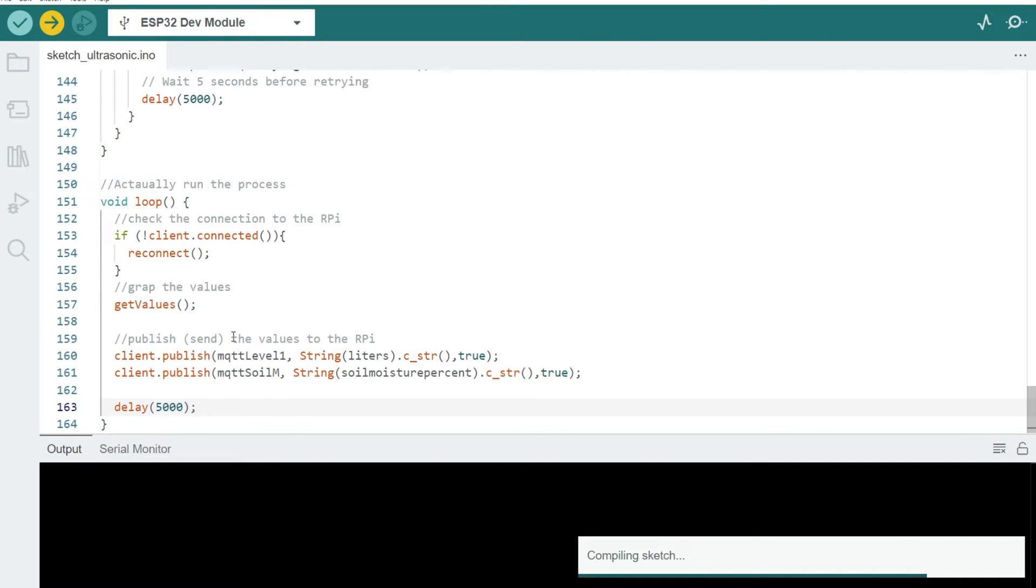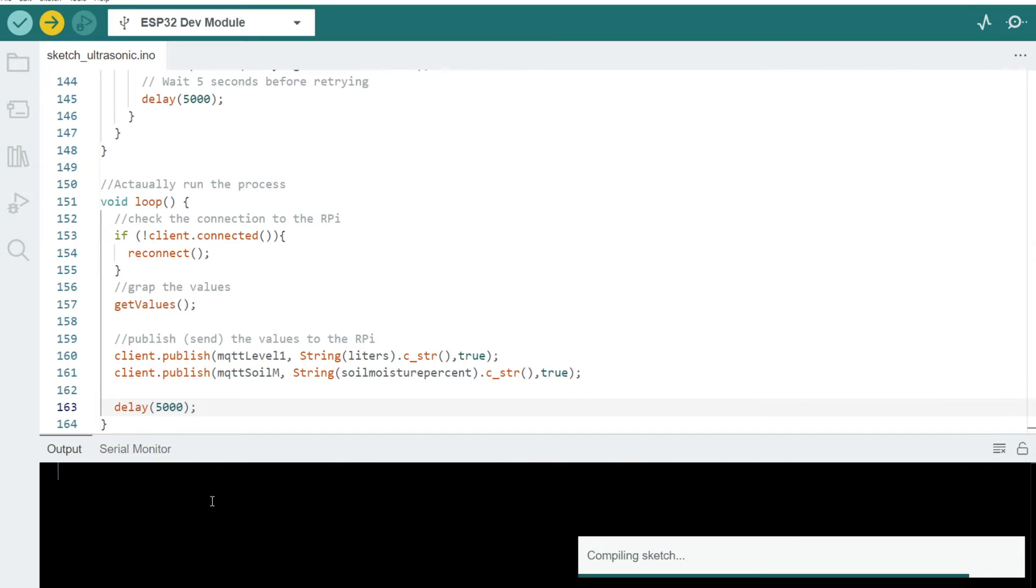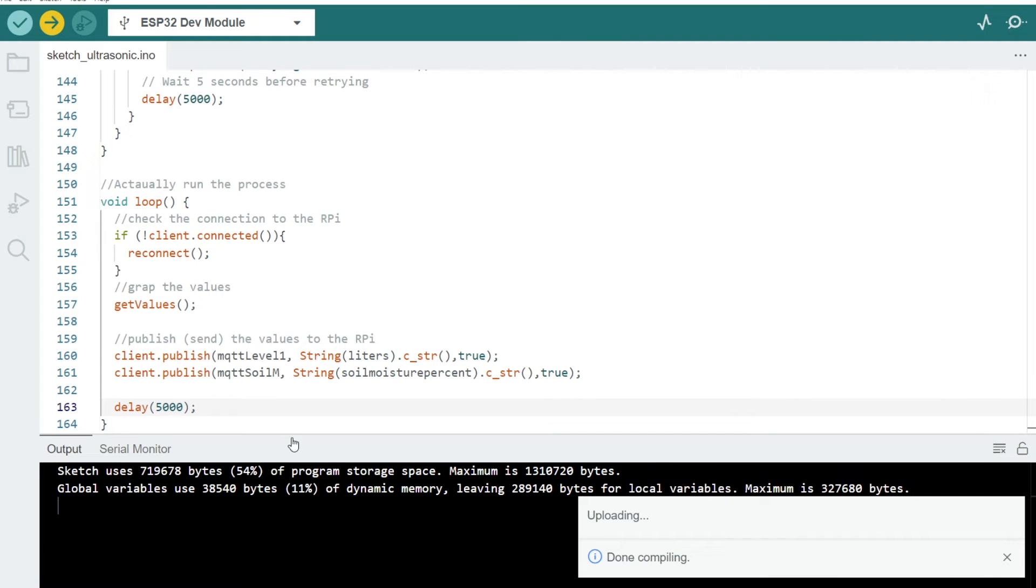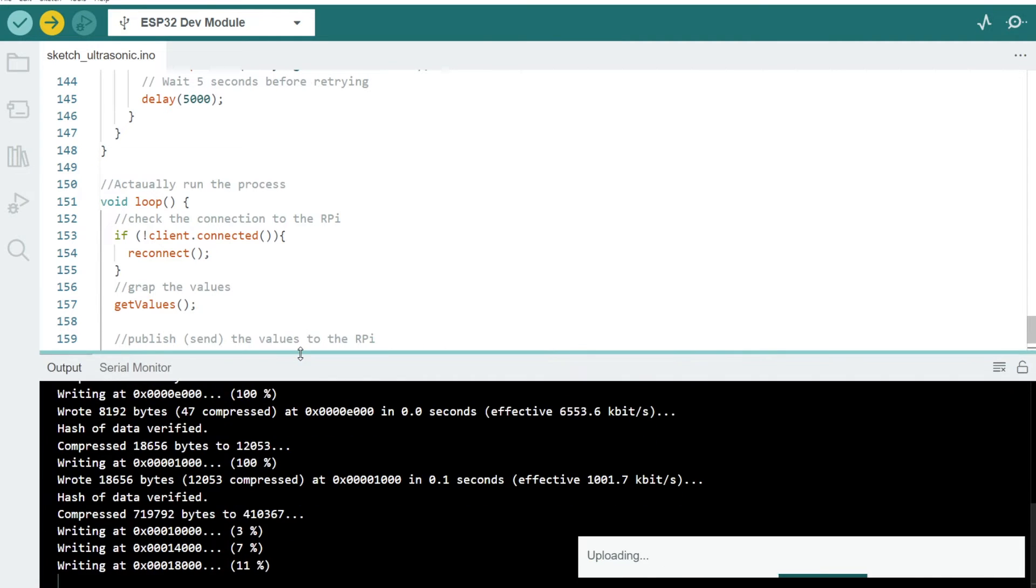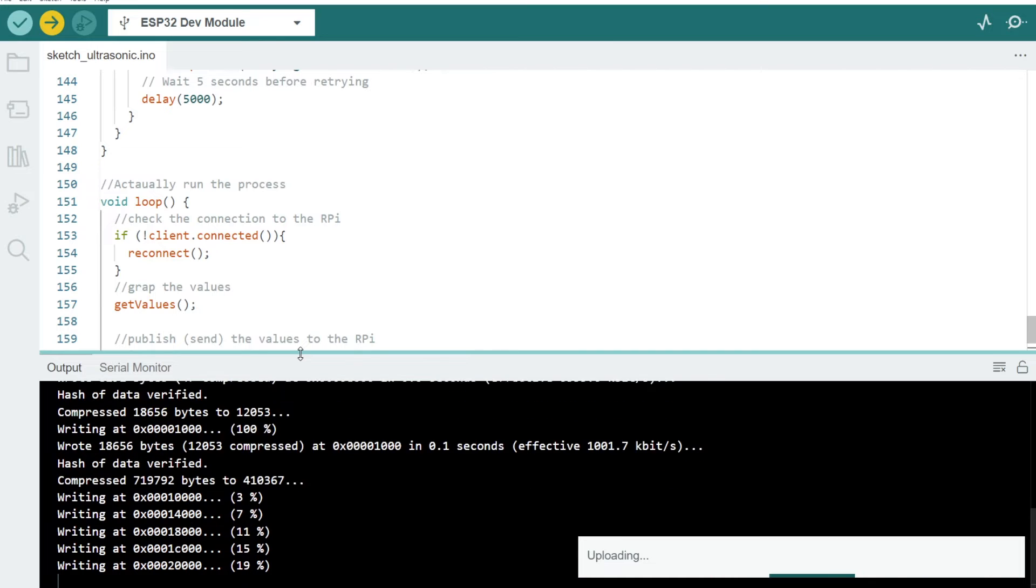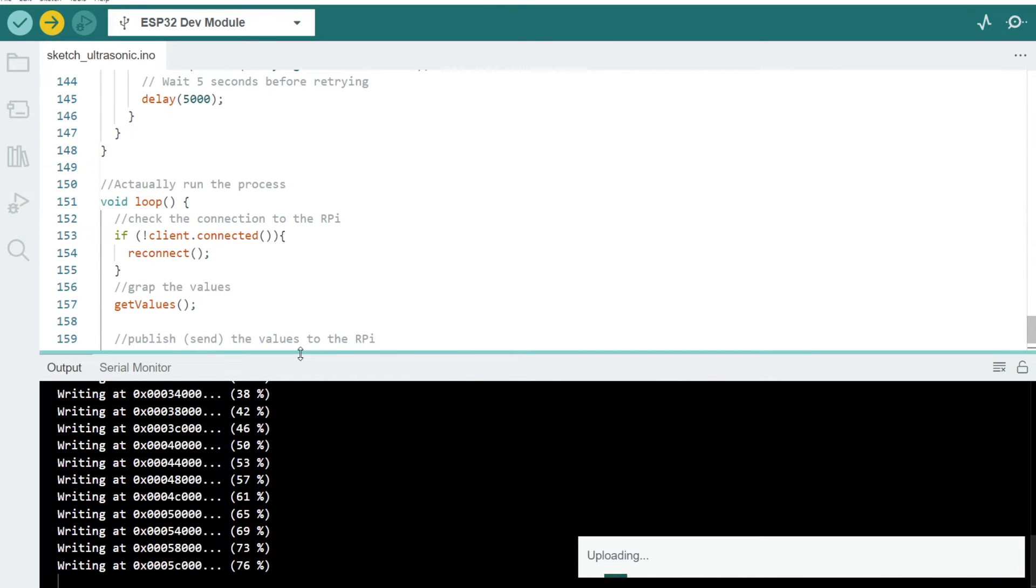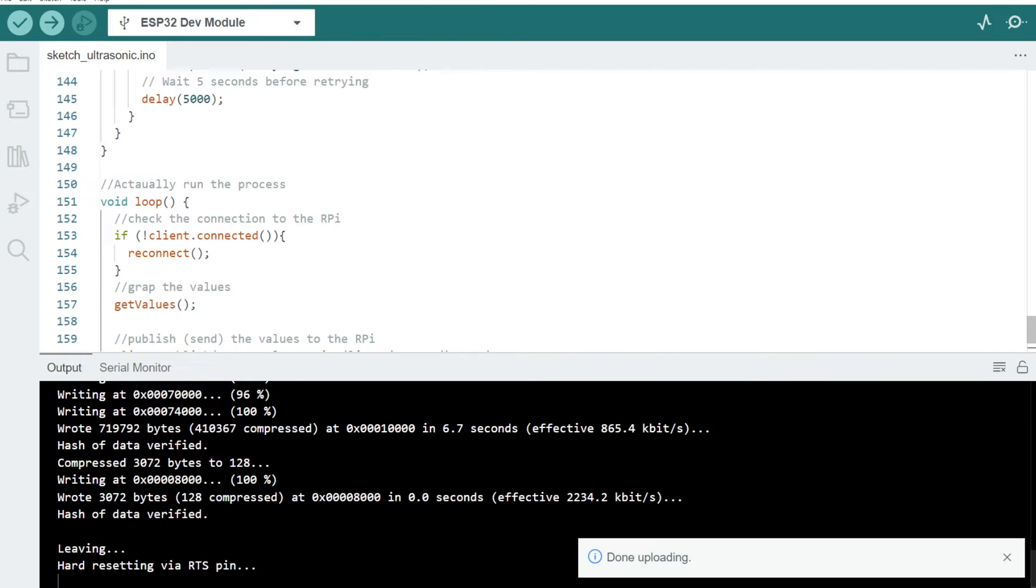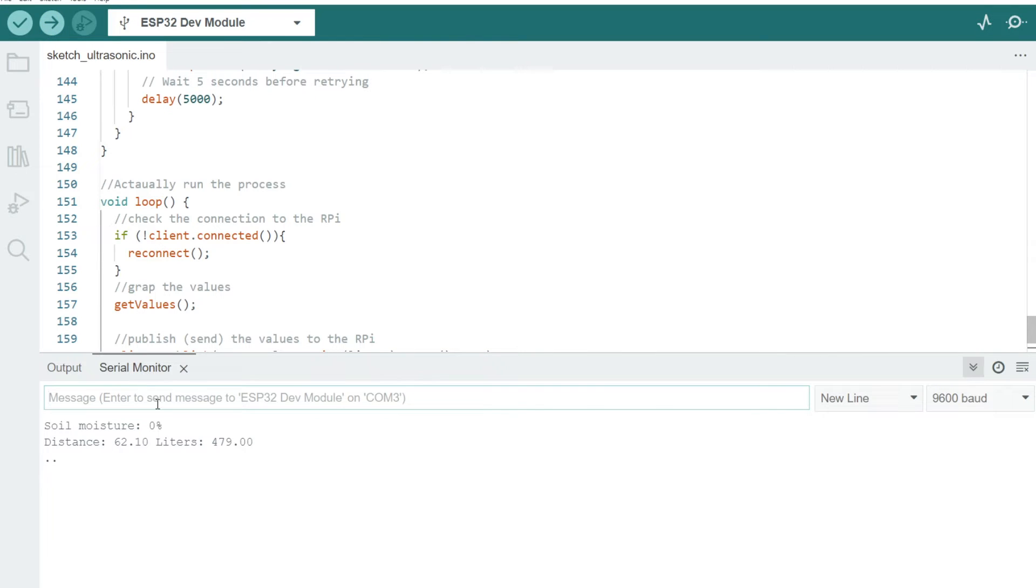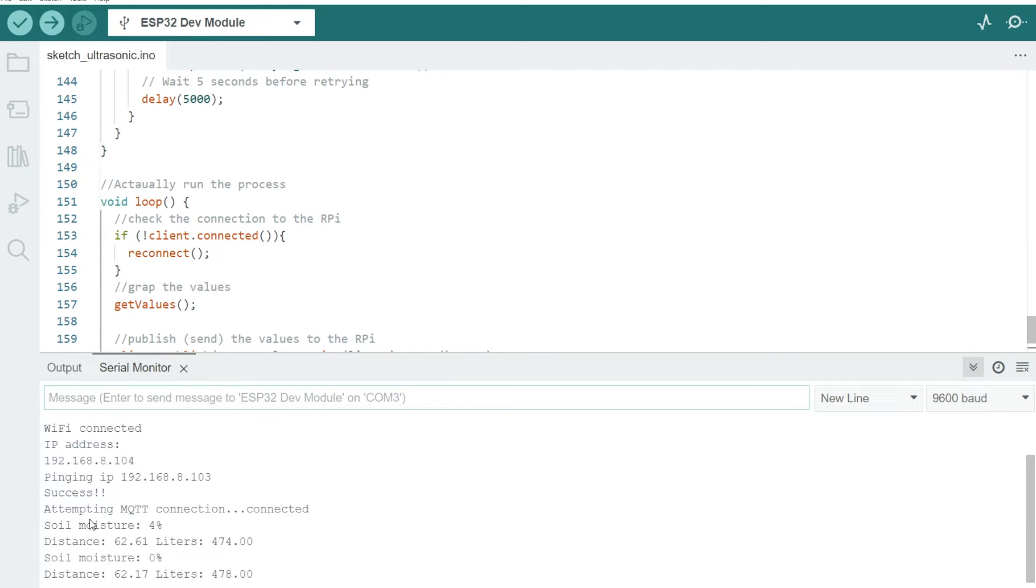So what will happen now is the script will just compile, does it all for you automatically, which is nice. Then it will send it by USB up to the ESP32, which can then start working. That's all done, perfect. Let's see what we get. So connecting to the Wi-Fi, found the IP address, checking it, success, attempting MQTT, that's connected.